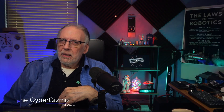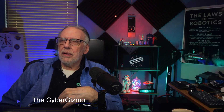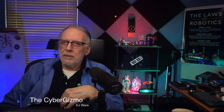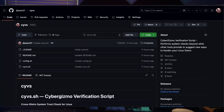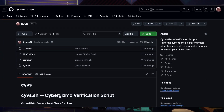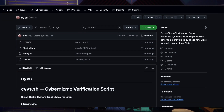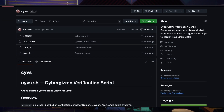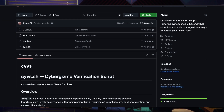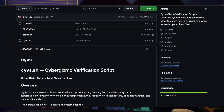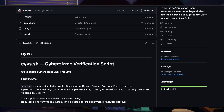Hi, I'm DJ Ware. On this episode of the Cyber Gizmo, I wrote a tool called CYBS to help you understand what's running on your system and who called it in.